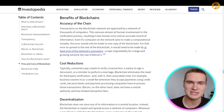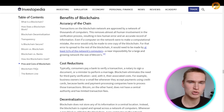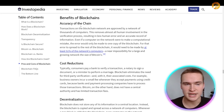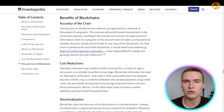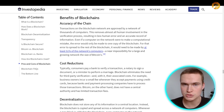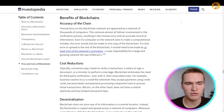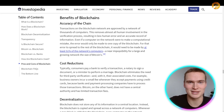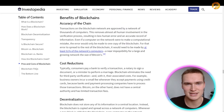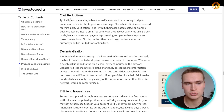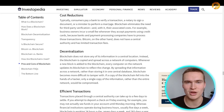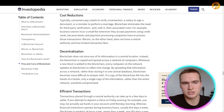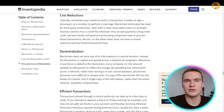Blockchain has several important benefits. First is the accuracy of the chain: transactions are approved by a network of thousands of computers, nodes, or miners, which removes almost all human involvement in the verification process. This results in less human error and a more accurate record of information — you don't have to rely on humans entering the right data. Apart from that, blockchains often reduce costs. Typically, consumers pay a bank to verify a transaction, a notary to sign a document, or a minister to perform a marriage.